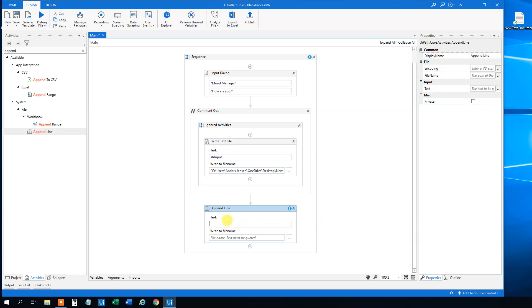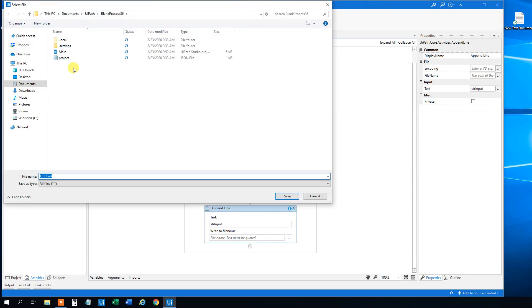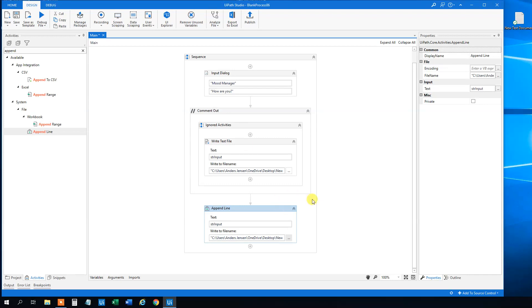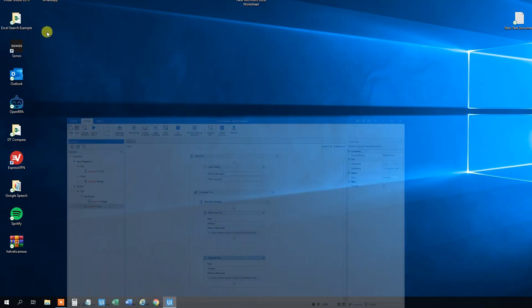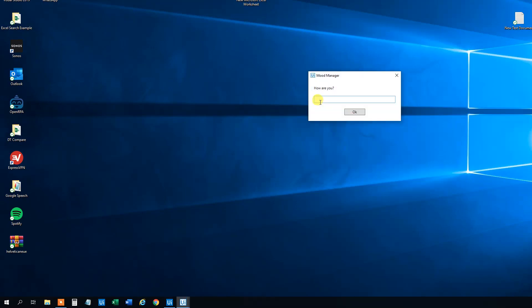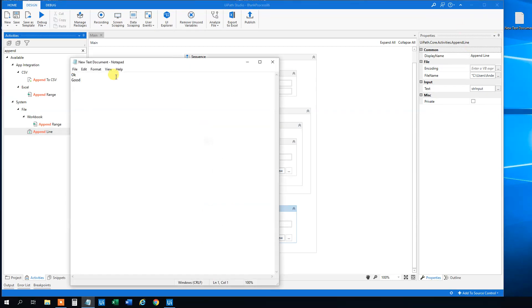So the text that goes in, that's still the input variable from up here, the STR input. And we still want to write to the same text document, which was the new text document here. You can see how this works. How are you? I'm good. And we can see up here that we created a new line. So that's fine.